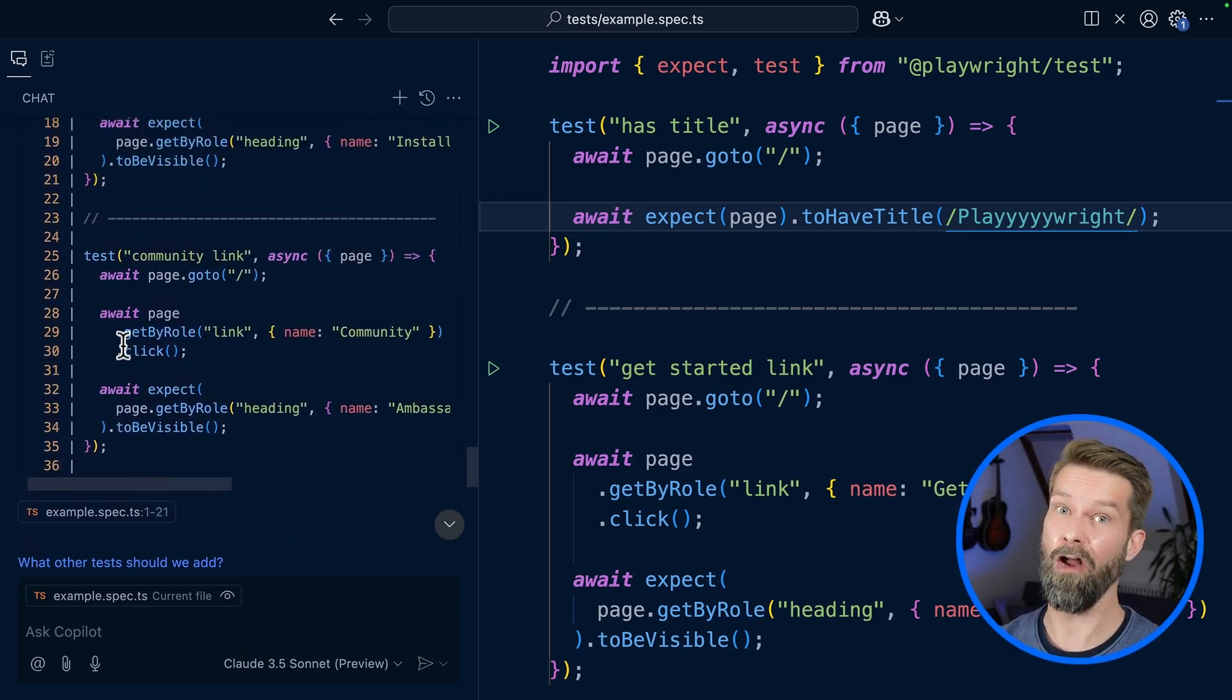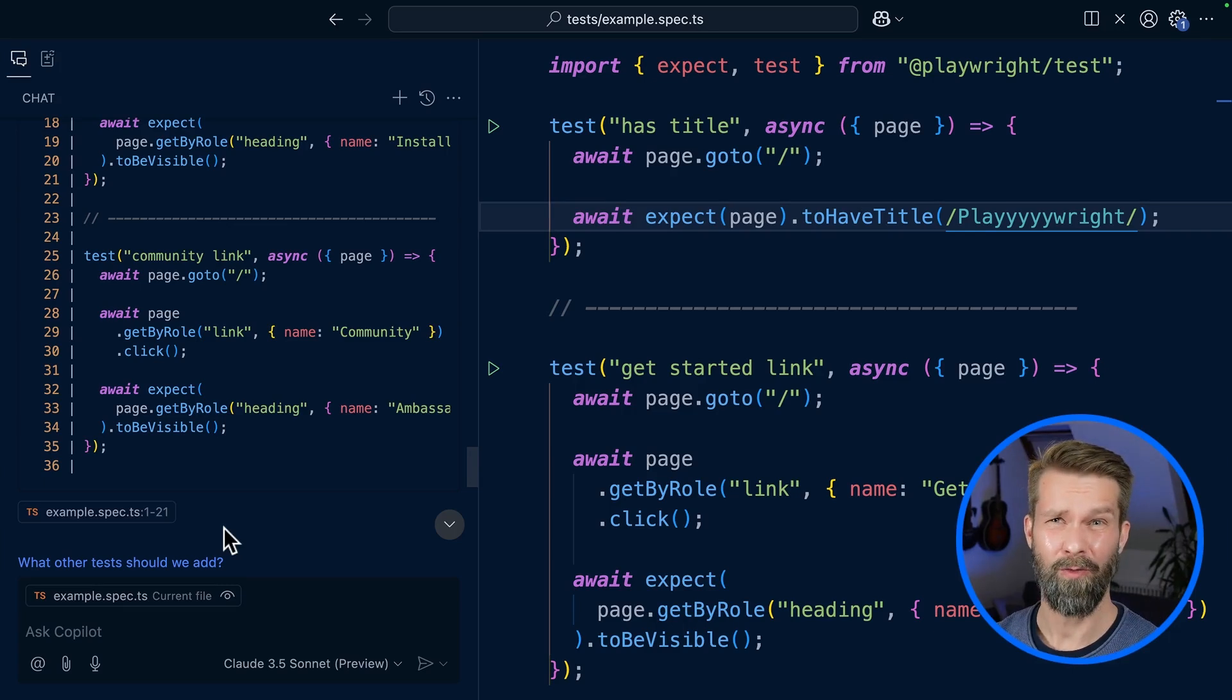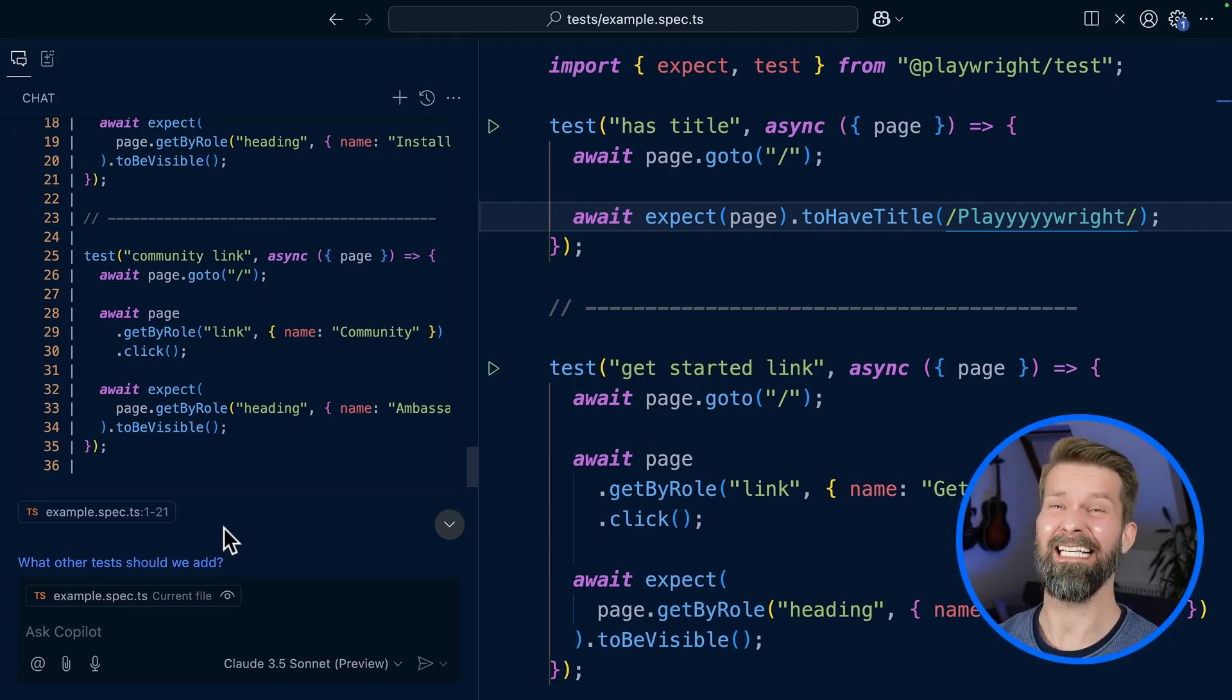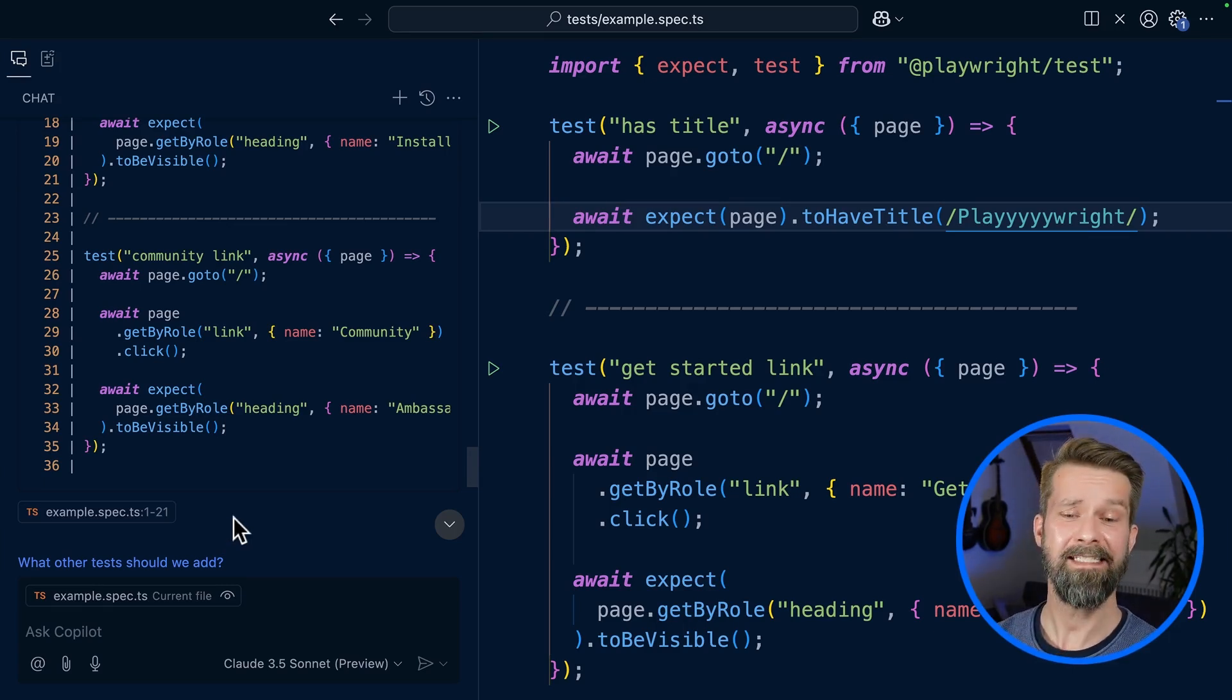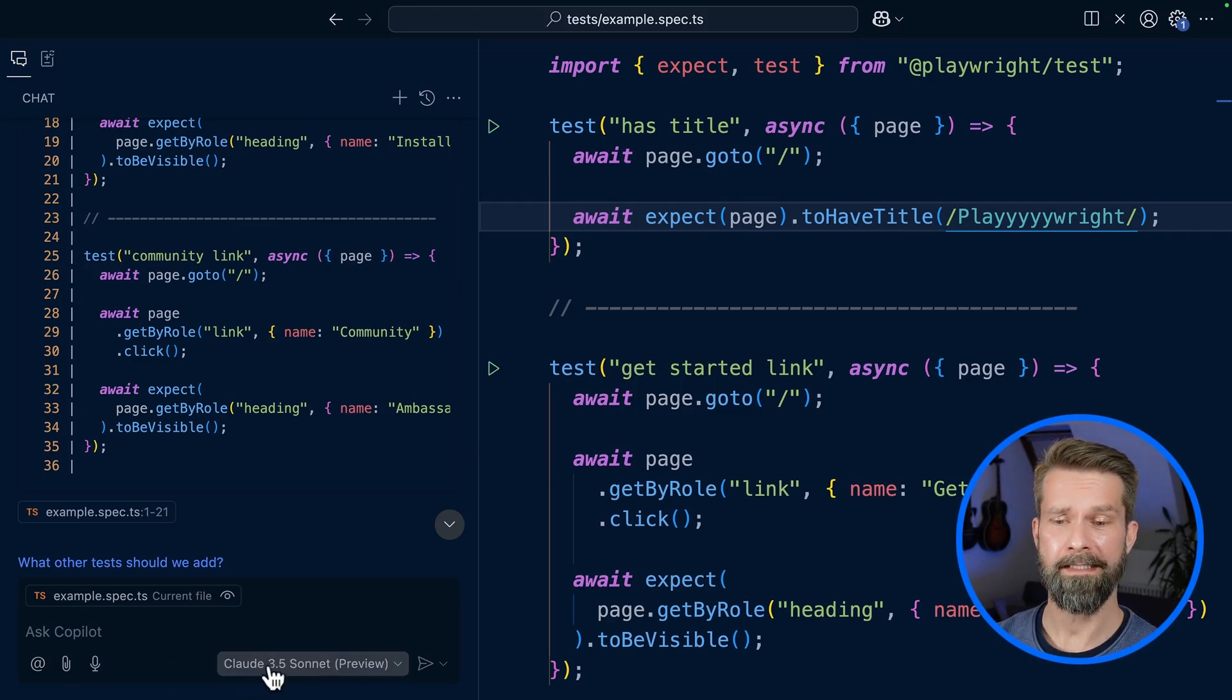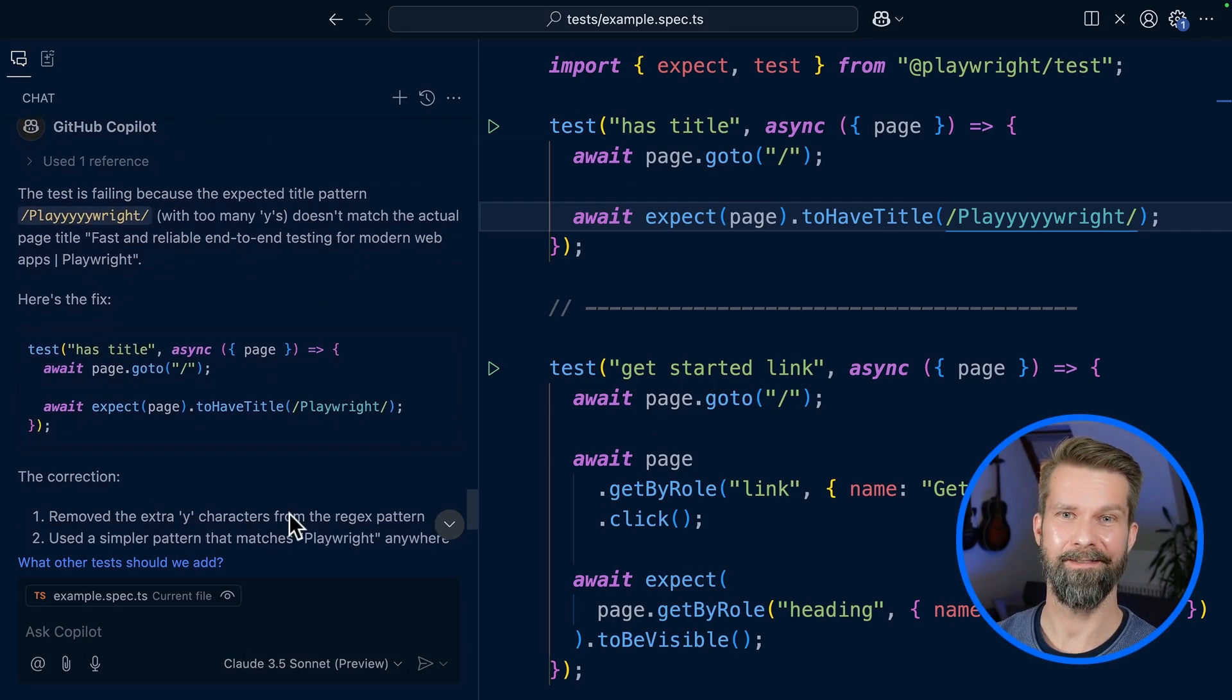And overall, this is a lot. I don't know about you, but I usually don't provide so much information when I talk to my favorite LLM. But let's see what Copilot using Claude 3.5 Sonnet has to say about this.